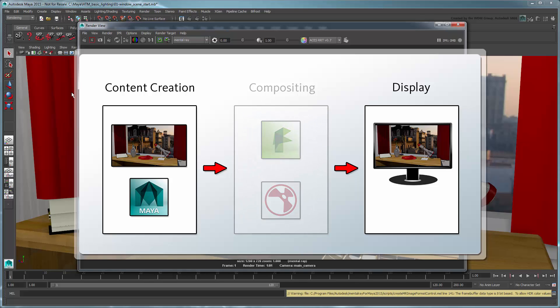However, if we remove the compositing step, then it would be pertinent for Maya to bake that conversion right into the render itself, especially if our viewing device doesn't automatically apply the appropriate View Transform to scene linear images.